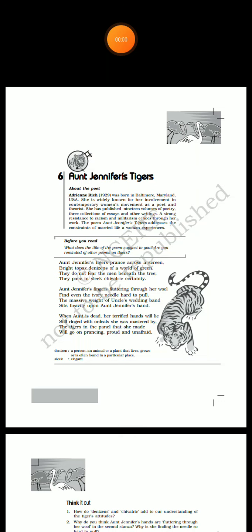Good evening students. Today our chapter we are going to start is Aunt Jennifer's Tigers, a poem by Adrienne Rich.